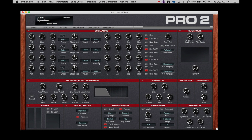To confirm the connection, we can adjust parameters on the Pro 2 and they will be reflected on the Editor. And we can adjust a parameter on the Editor and it will be received by the Pro 2.